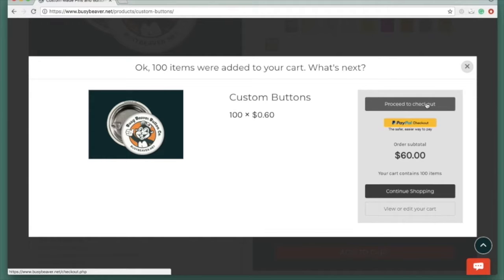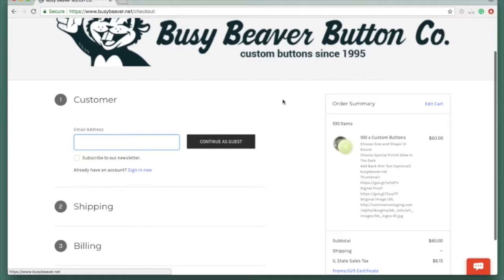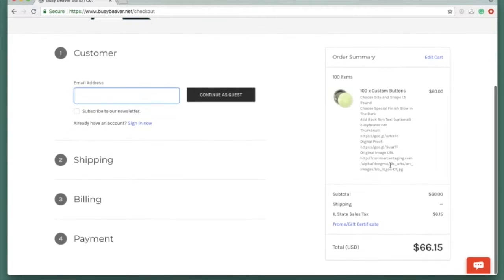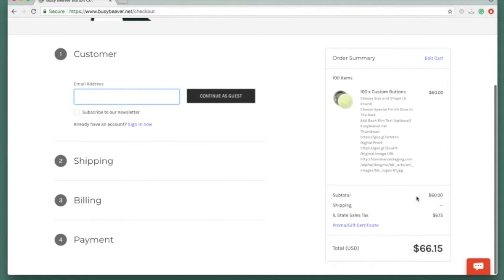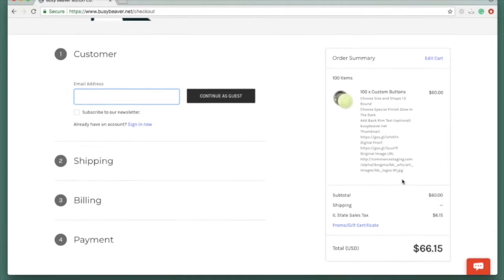Here's the checkout screen, and here I can see my subtotal and that tax is applied because I am in the state of Illinois. And here's my total with tax.